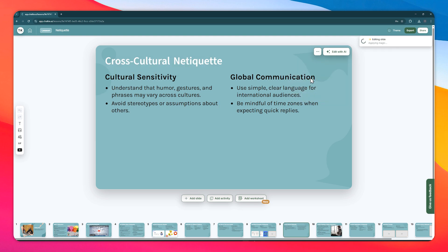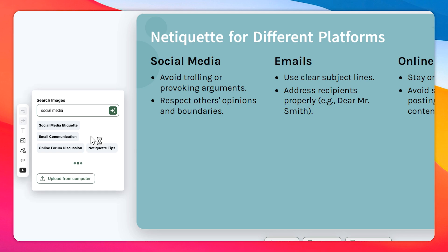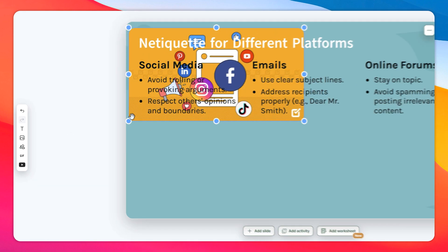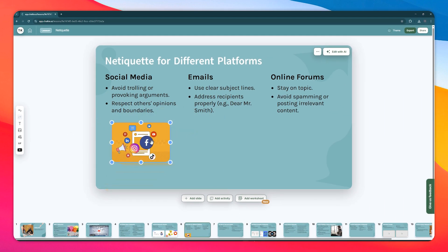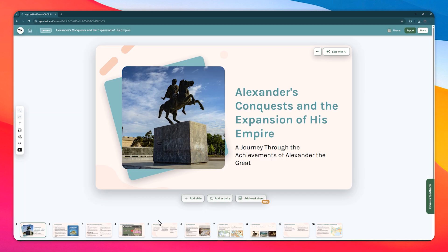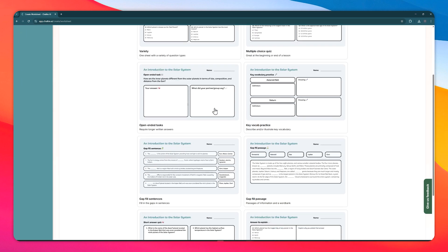You can add visual elements, expand explanations, or insert interactive activities directly into your presentation with minimal effort. For broader curriculum planning, Cholky offers a lesson series feature that develops connected presentations for more comprehensive topic coverage.